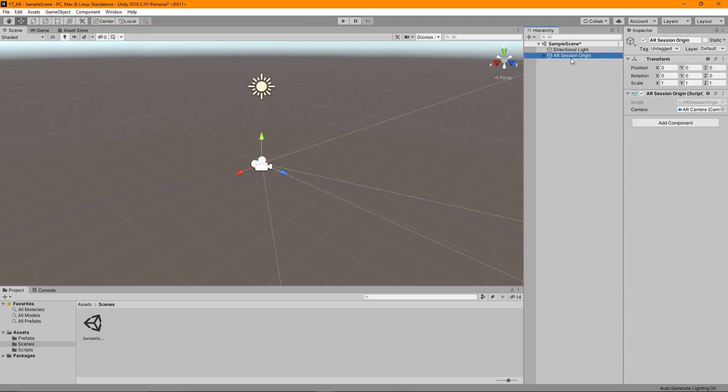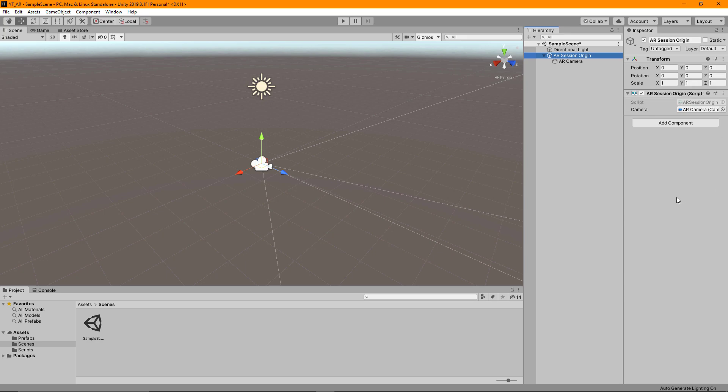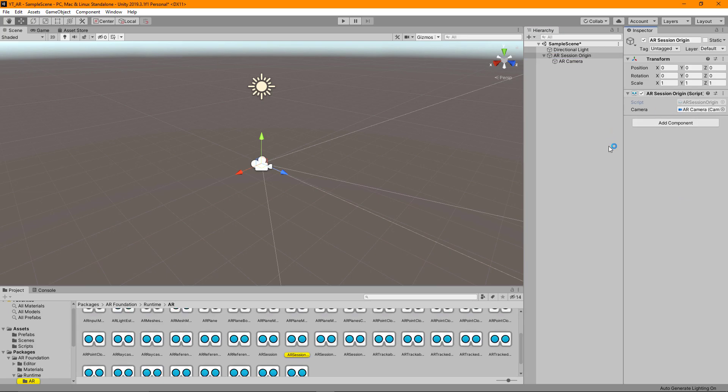A quick look at the AR session. The one I've added first is the AR session origin. This will be the relative space that everything is based around in the deployment. One thing which is really worth looking at here is the script which is on this. There's quite a lot of information in the comments.